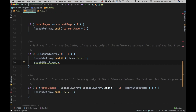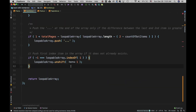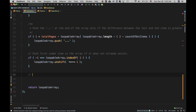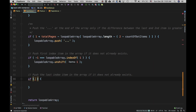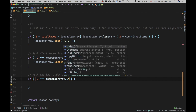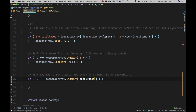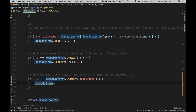The last thing we need to do is push the last index item into the array if it doesn't already exist. We check loopableArray.indexOf(totalPages) — if that's not found, then push it: loopableArray.push(totalPages).